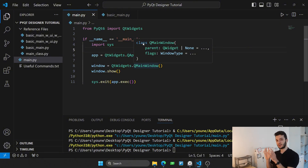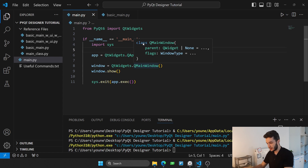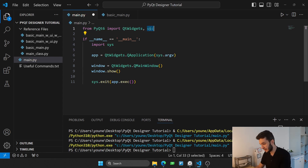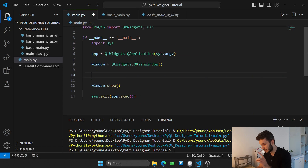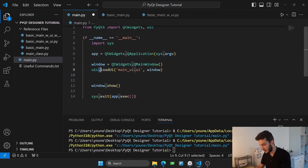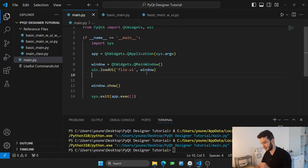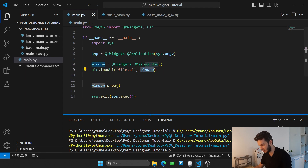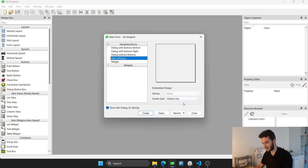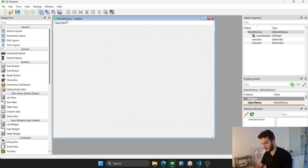Now let's say we had a UI from Qt Designer that we want to load here. What I need to do is add the uic module, and before showing our window, call uic.loadUi() — with capital U — specifying our UI file, then add this to our window. Let's run the Qt Designer application and create a window.